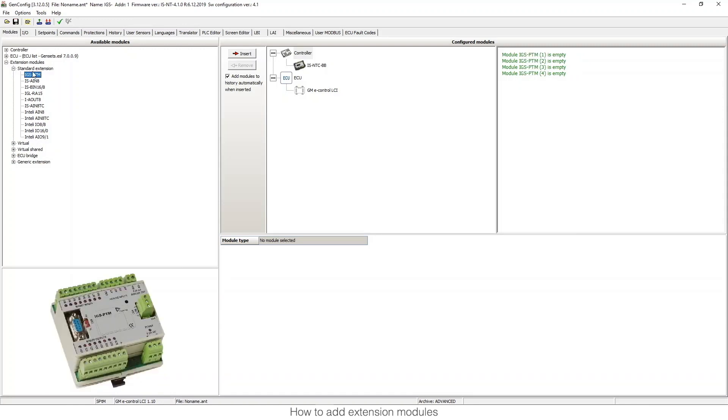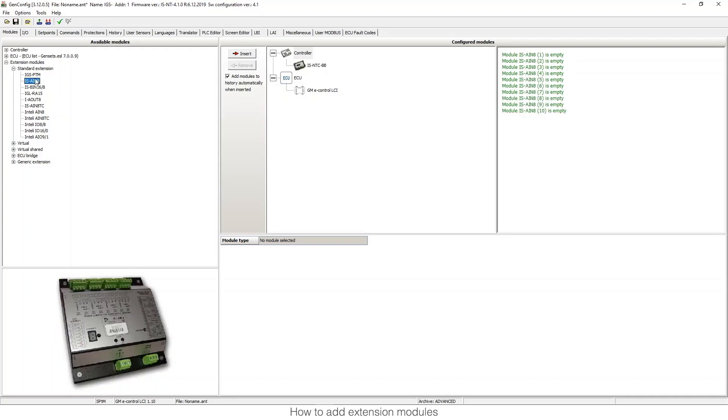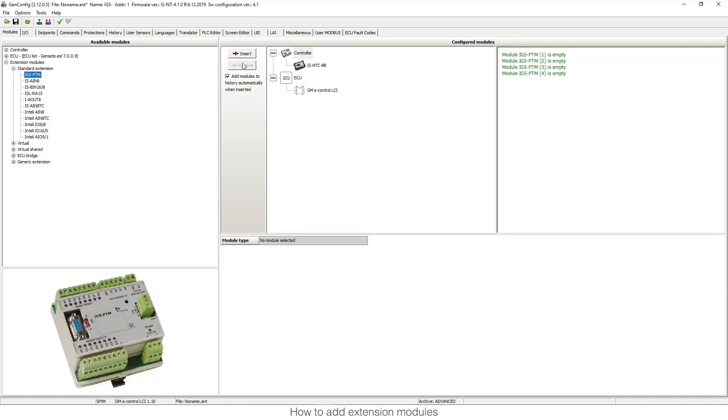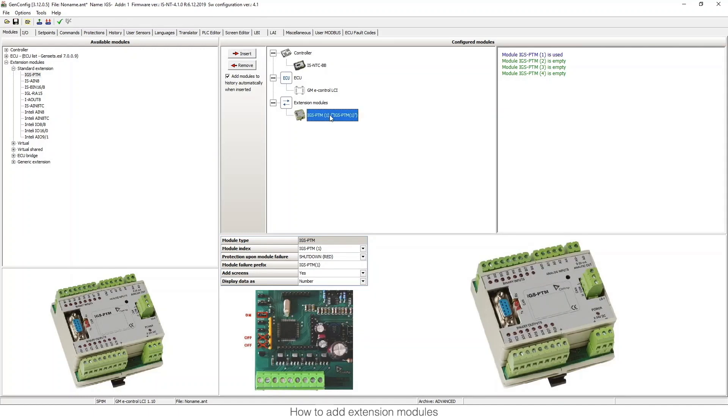To add it, I just need to select the one I want and press insert. And there we have our module.